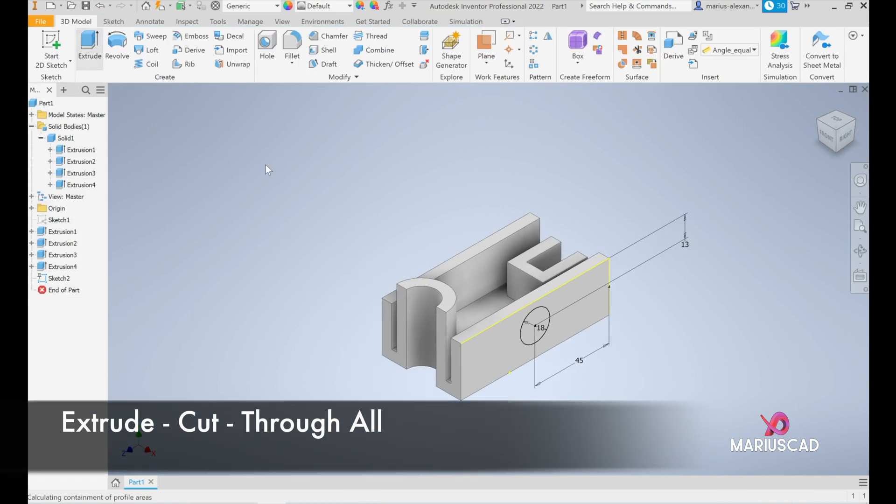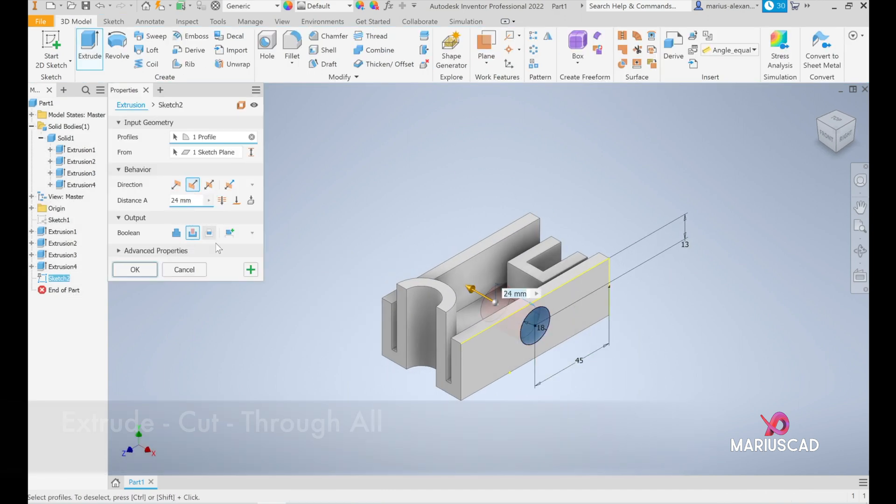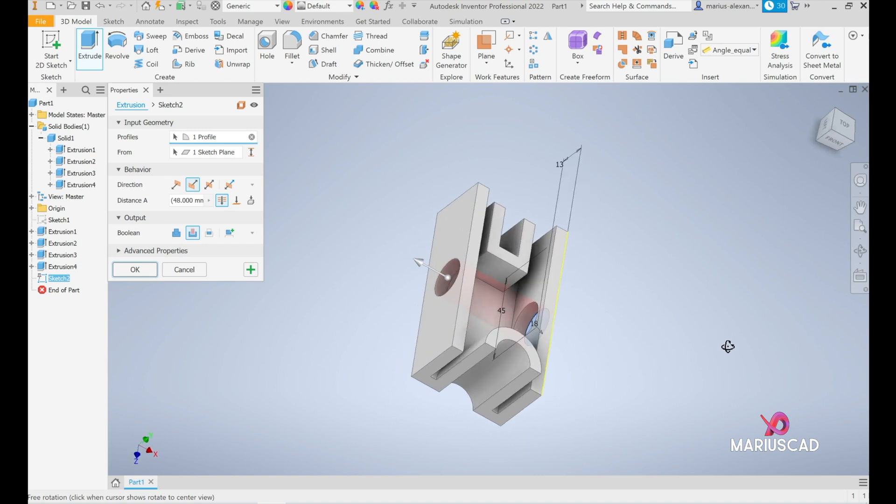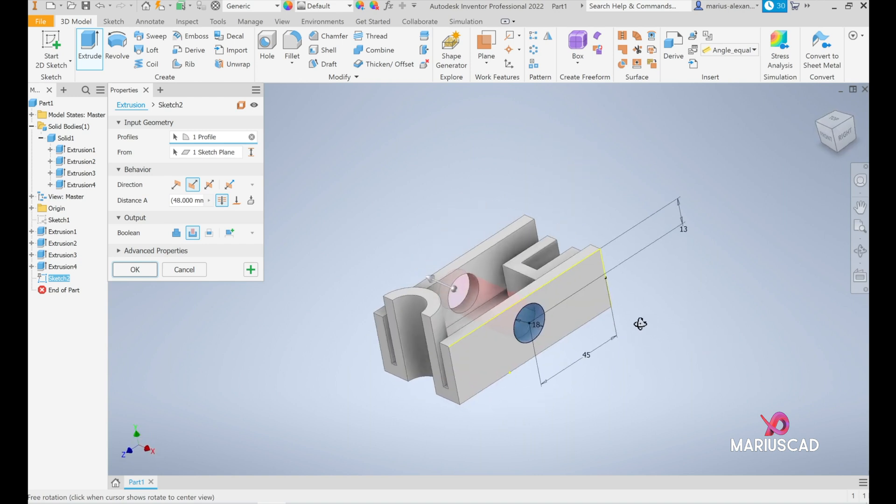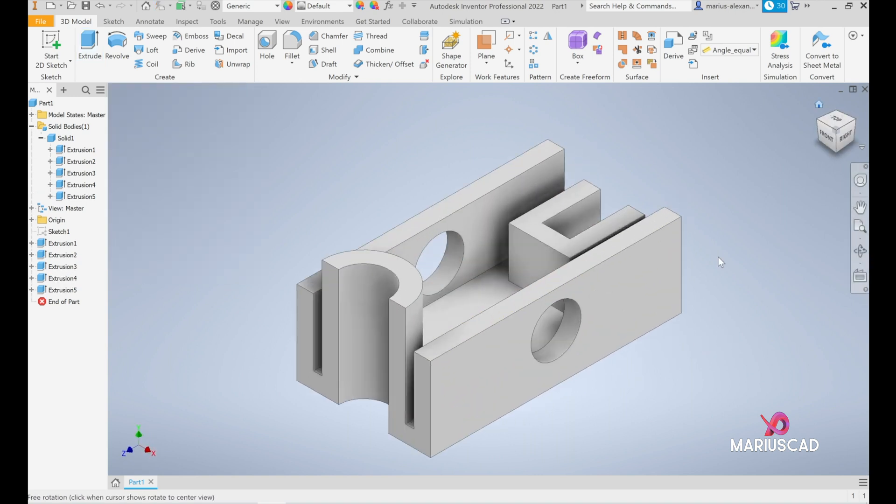And go to extrude, select this part, flip it, the operation okay it will be to cut but here we must mention that it is through all so to be for both holes and then press okay.